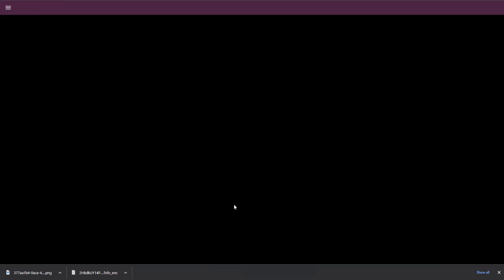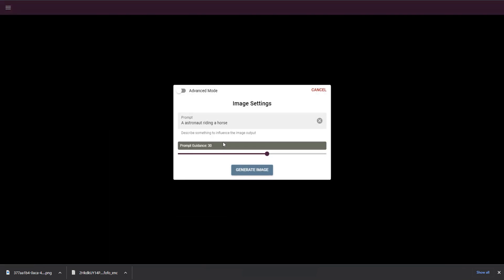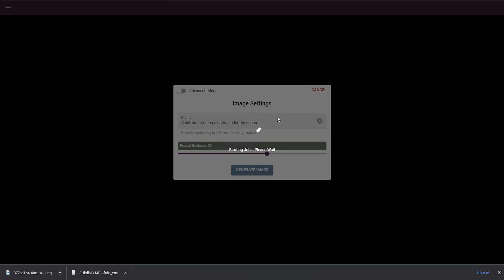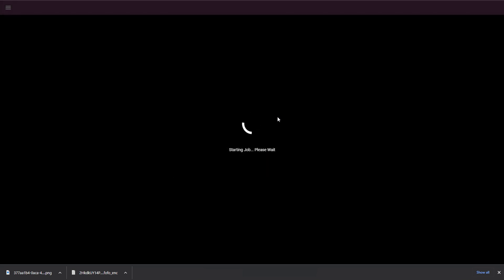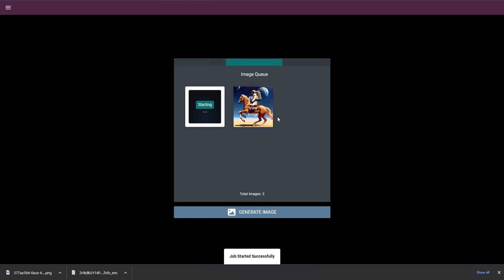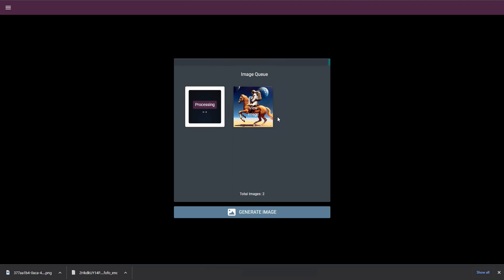Let's go ahead and generate a new image. Let's say an astronaut riding a horse under the ocean. Let's go ahead and generate an image. And it'll take a few moments to actually produce this. But what's going to end up happening is the image once done will be hashed. And that hash will be saved to the Fofo Network blockchain. And what will be great about that is that information will all be associated with my DID. And therefore, people will be able to know that that DID created this image.